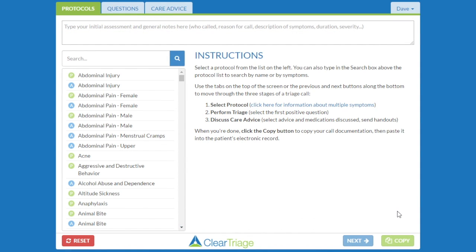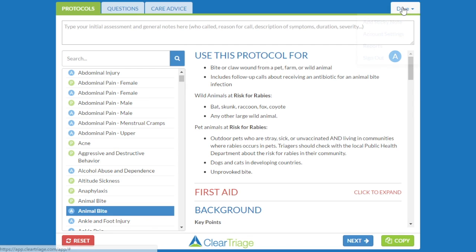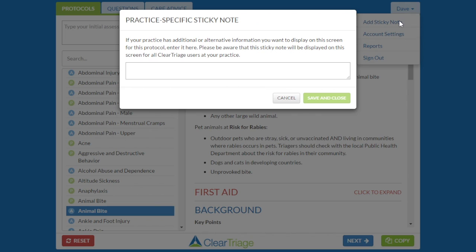As a first example, let's start with the Animal Bite protocol. Click on Animal Bite, and I have information about what this protocol is for. If I want to add a sticky note, go to the menu that's under your name in the top right corner and choose Add Sticky Note.